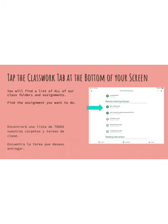First, you're going to tap on the Classwork tab at the bottom of your screen. You will find a list of all your class folders and assignments, and what you want to do is find whatever assignment you have to work on today.